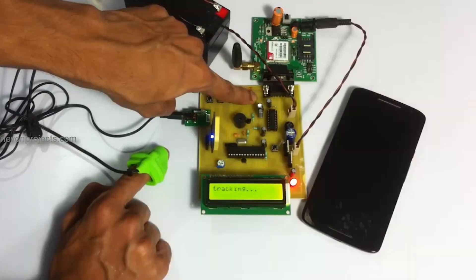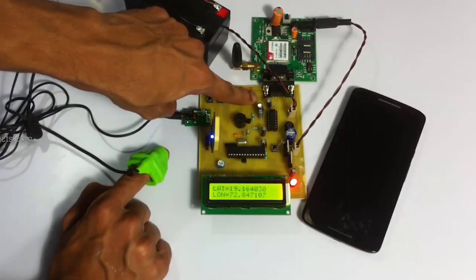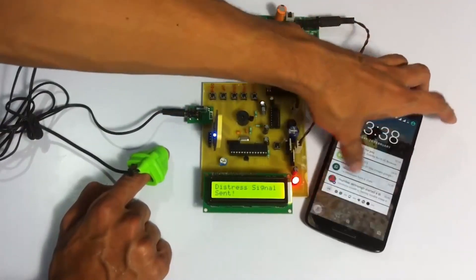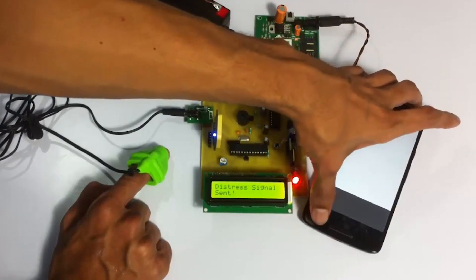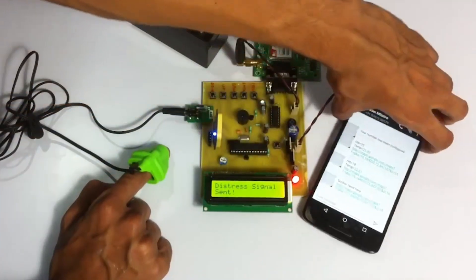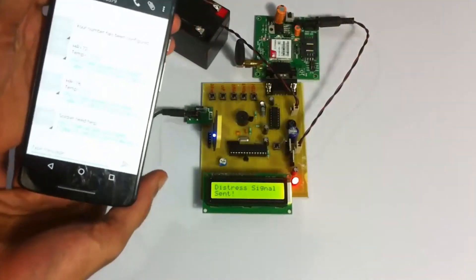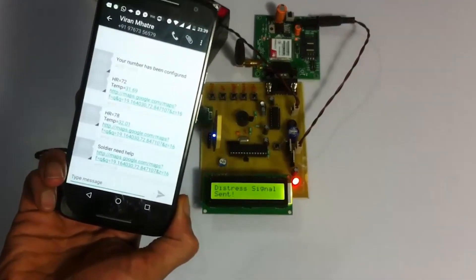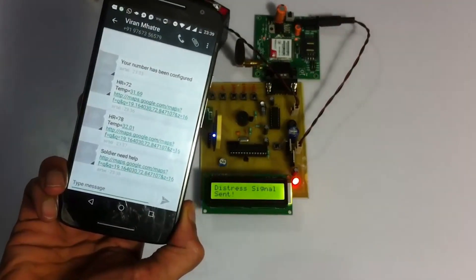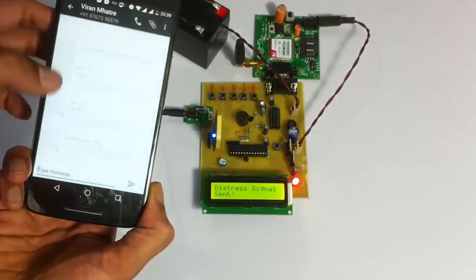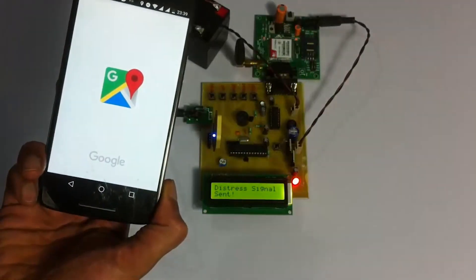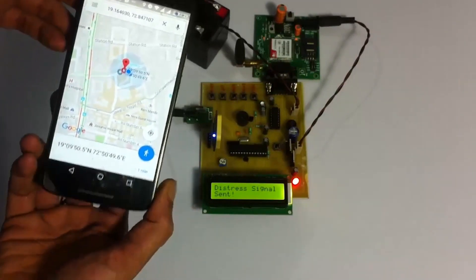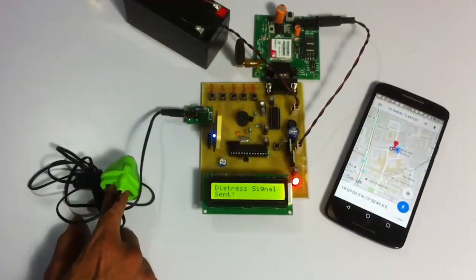There's also a distress signal here — the help button. When we long press this button, it sends a distress signal. As you can see, it's also displaying on the screen. It shows the distress message that the soldier needs help and has pressed the distress button. This is his coordinates on a map. This is how the project works.